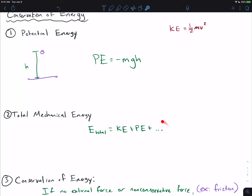You could have more sources of energy that we haven't covered yet. For example, if you have something loaded into a spring, you have some potential energy from being compressed in a spring — as soon as you let it go, the spring will shoot it off. You could also have rotational energy: if something is spinning as it's moving, it has more energy. For now, we're going to focus on these two main types, but any other types of energy related to motion can be added into the total mechanical energy.